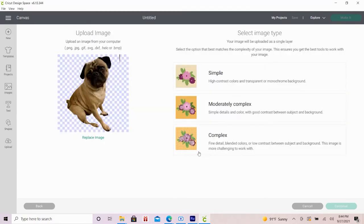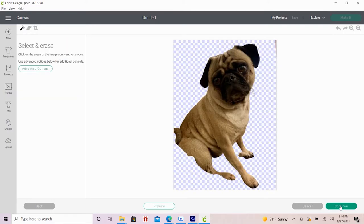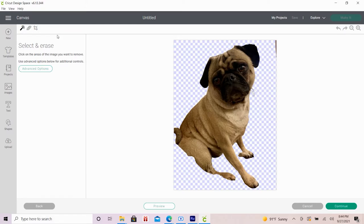Because we're going to print and cut this image, we want to select complex image type to keep all the fine details. Then hit continue. I think it'll look super cute just to have Morty's face as our confetti. So on the select and erase screen, I'm going to use the eraser tool to narrow down the image to only Morty's head.